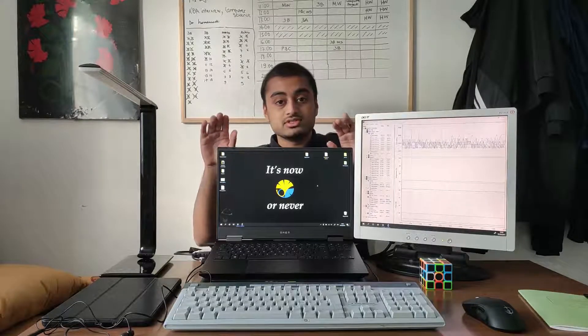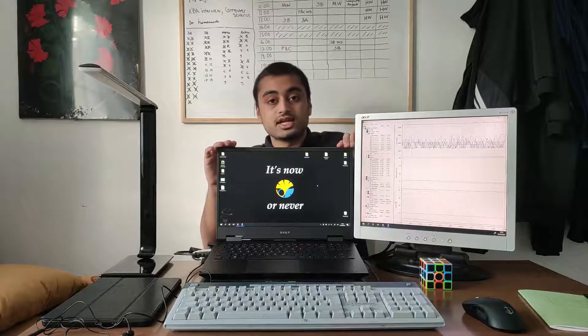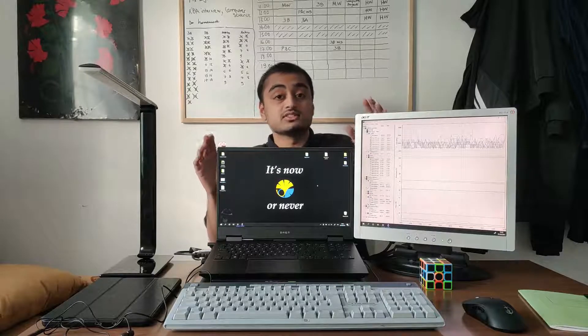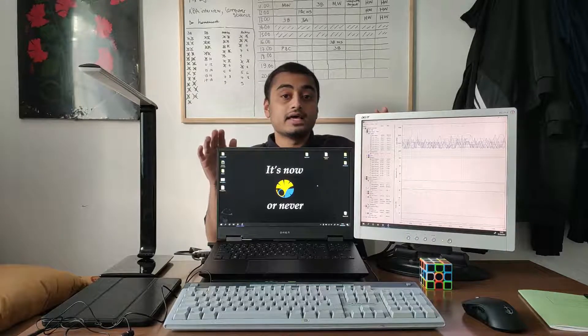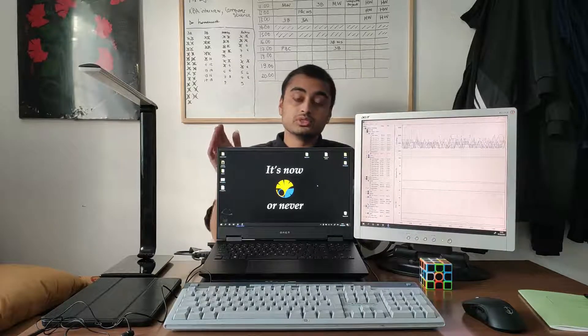Just for reference this is a Ryzen 7 4800H with a 1660 Ti and 8 gigabytes of RAM running in dual channel.